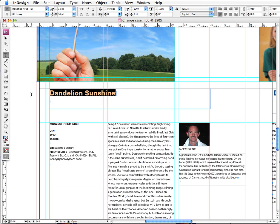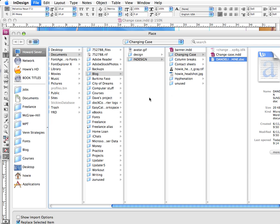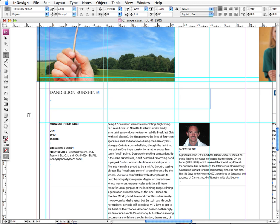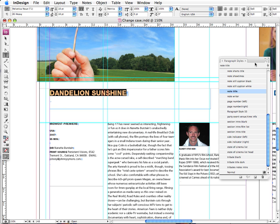And what I'm gonna do is I'm gonna import this headline to replace the one we were just working with. So I'm going to actually do a Place, and I'm going to find my Word file. I'm gonna make sure 'Replace Selected Item' is chosen and I'm gonna click Open. And there we go, there's our headline from Word. I'm gonna style this with the appropriate style and now we're back to where we started.